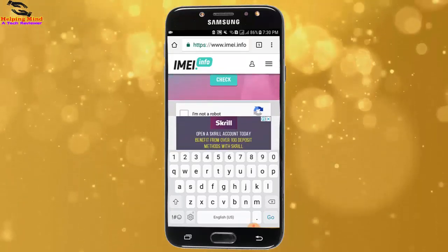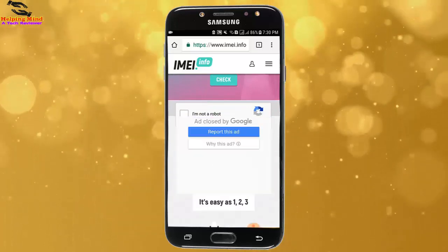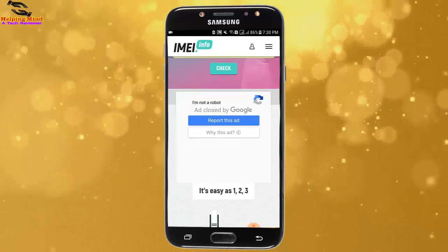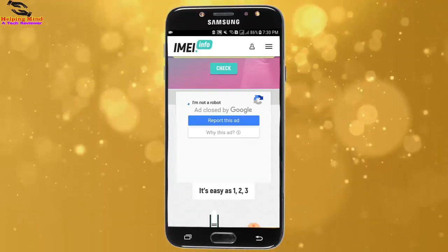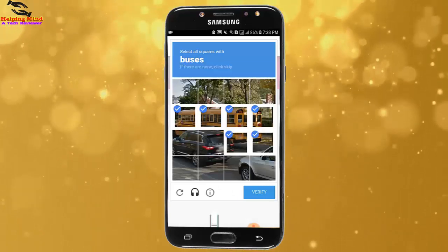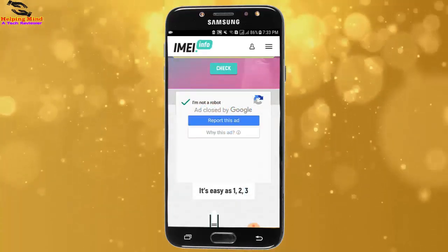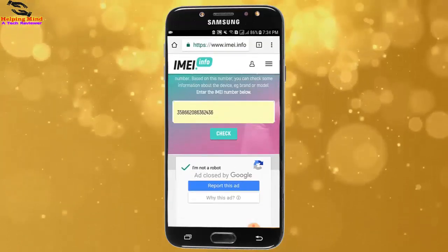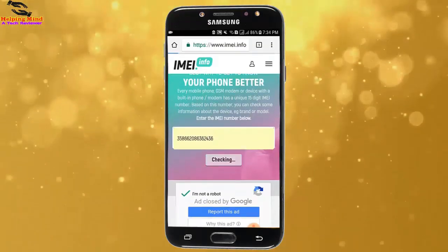Now I will scroll a bit and here we can see 'I am not a robot.' I have to check the box 'I am not a robot' and you have to follow some verification method. I tap on Verify and finally I will tap on the Check button.